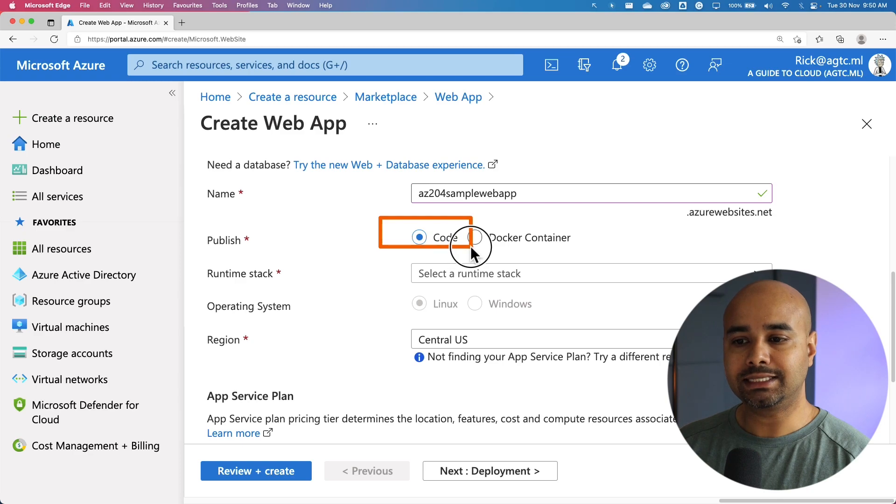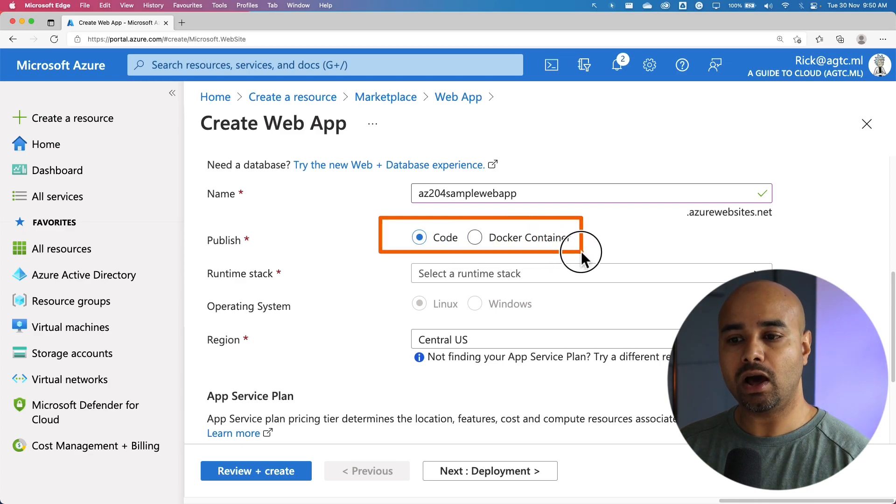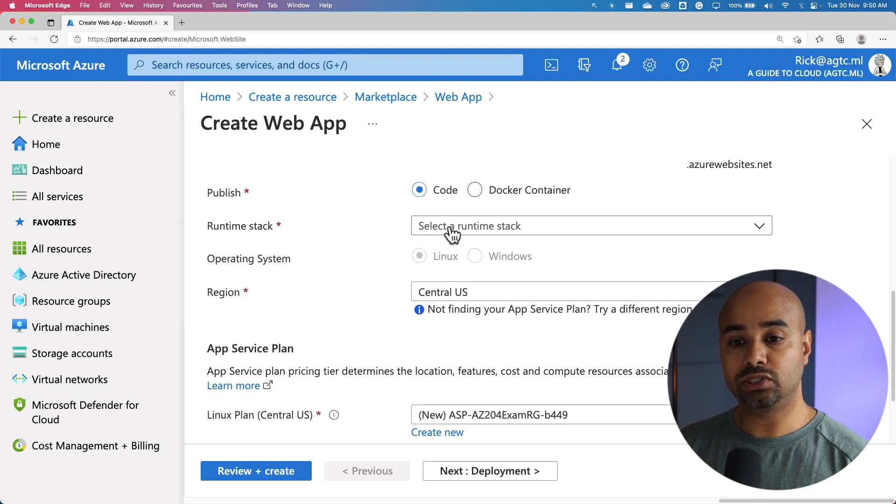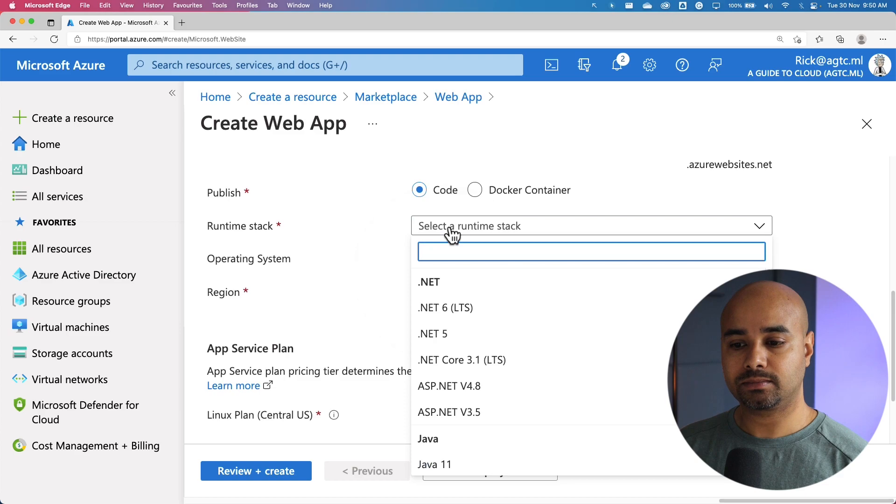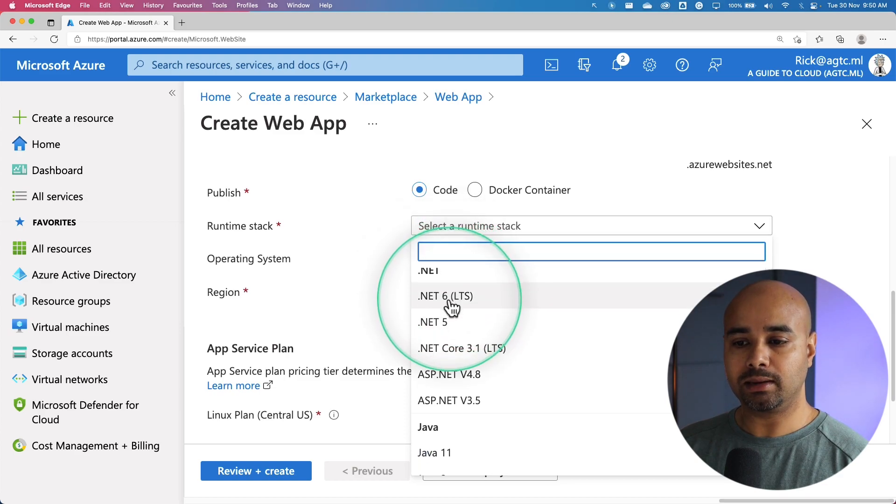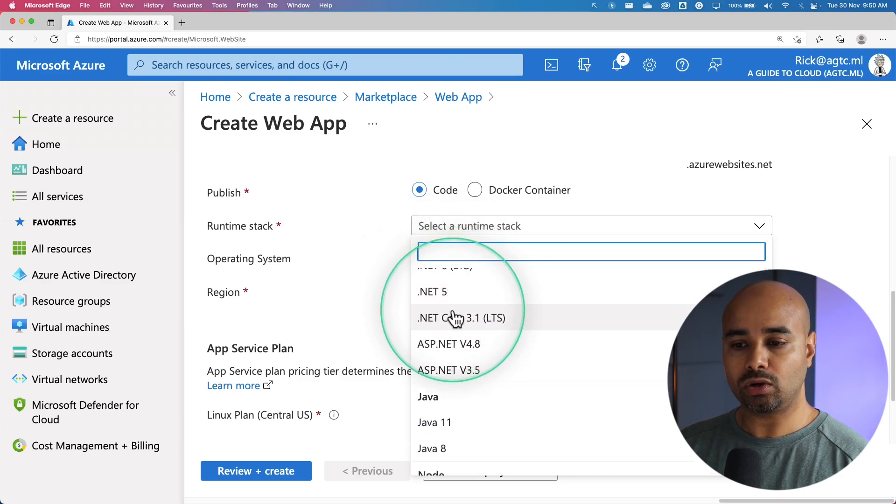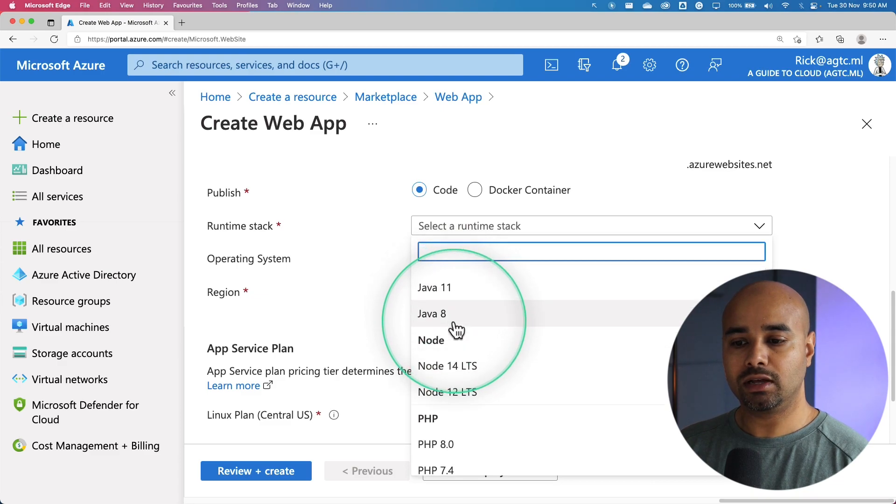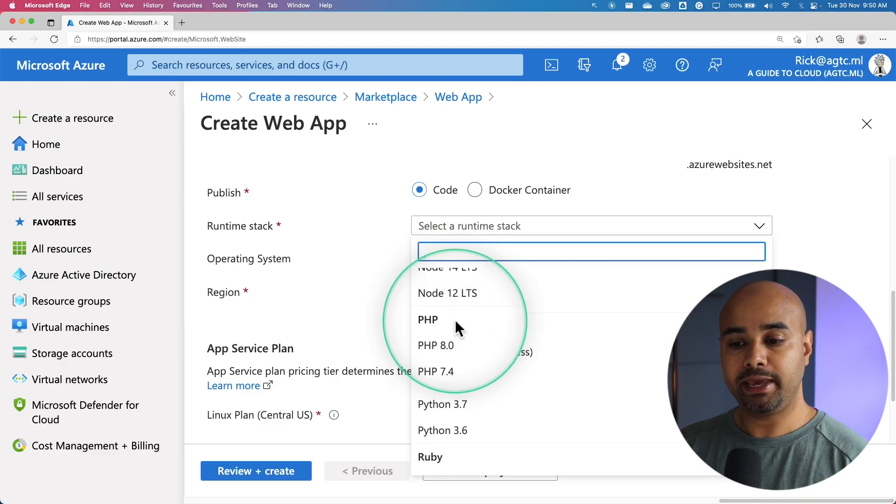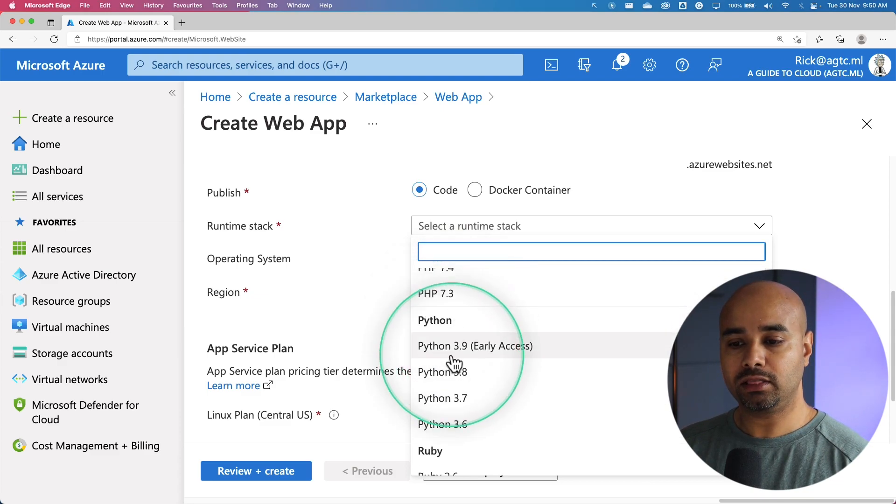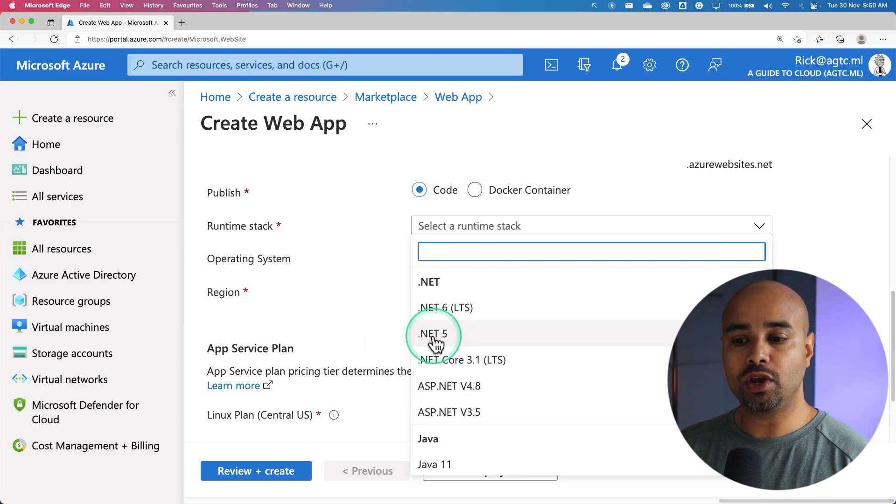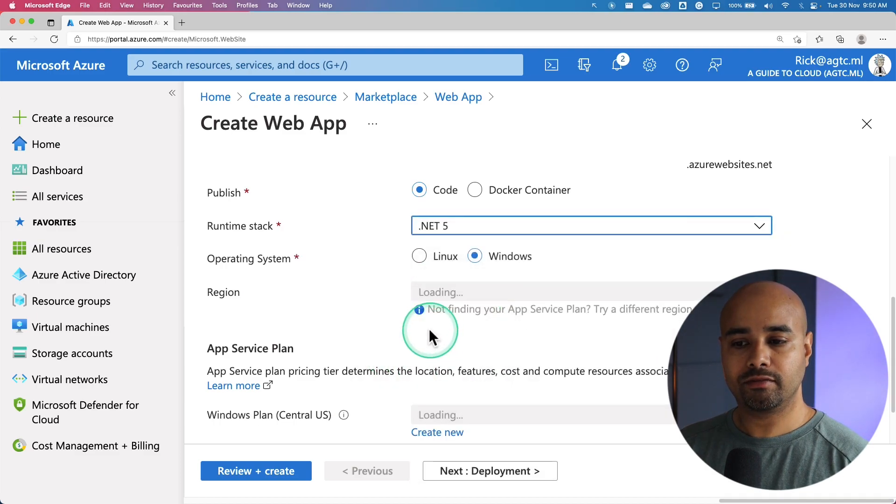The next step is to select code or Docker container. In our instance, we are going to select code. The next step is to select runtime stack. We have multiple runtime stacks like .NET, .NET 5, Java, Node.js, PHP, Python, etc. We're going to pick .NET 5.